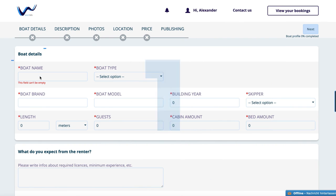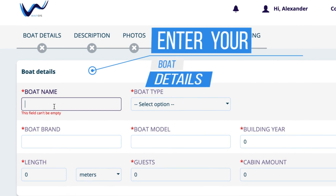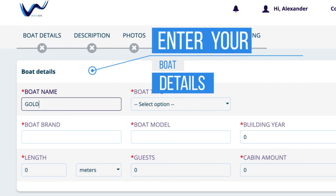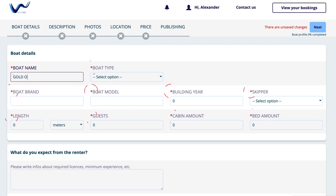Number 1: Boat Details. In the following, you can see the profile for your boat, which you have to fill in completely in order to provide your customers all the important information. First, enter your boat details one by one as shown here. Please type in the name of your boat. The red asterisks indicate that this is a mandatory field.